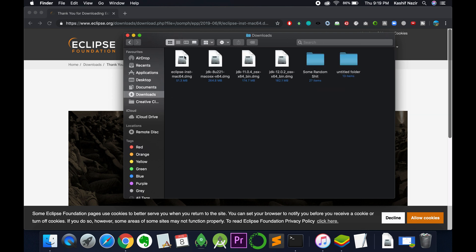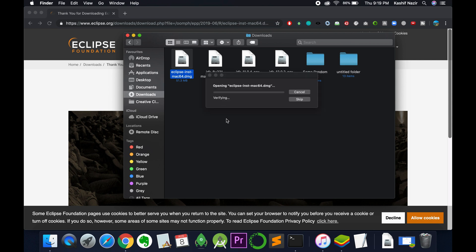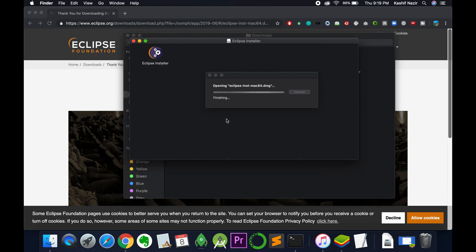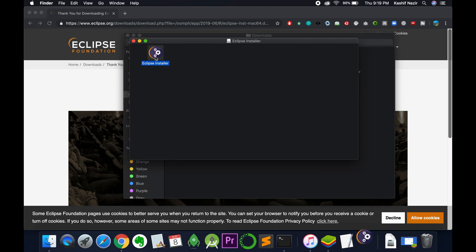Here I am and here you can see I have Eclipse. So just go and double tap on it. Once we double tap, the installation process begins with a verifying thing. And here double tap on this Eclipse installer.